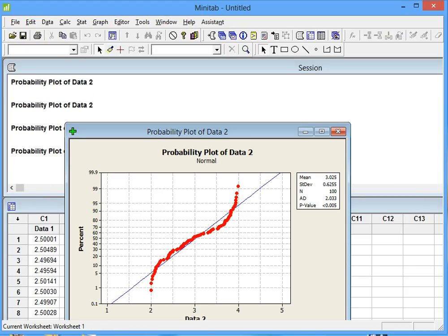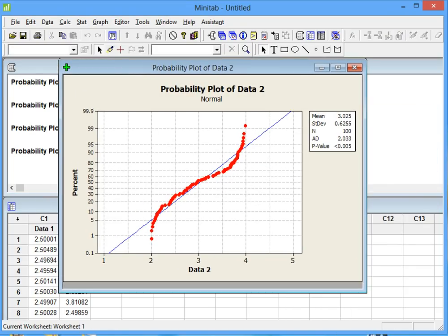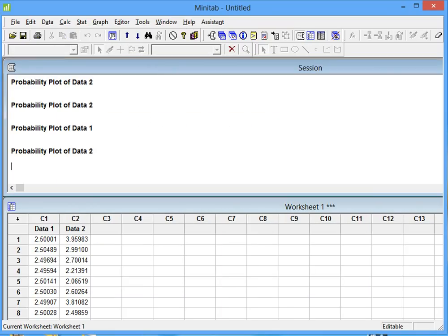Then we get our probability plot, and the p-value is lower than 0.005, which means the data is not normal, as expected. Because we created the data with a uniform distribution, this result was expected. Thank you for watching.